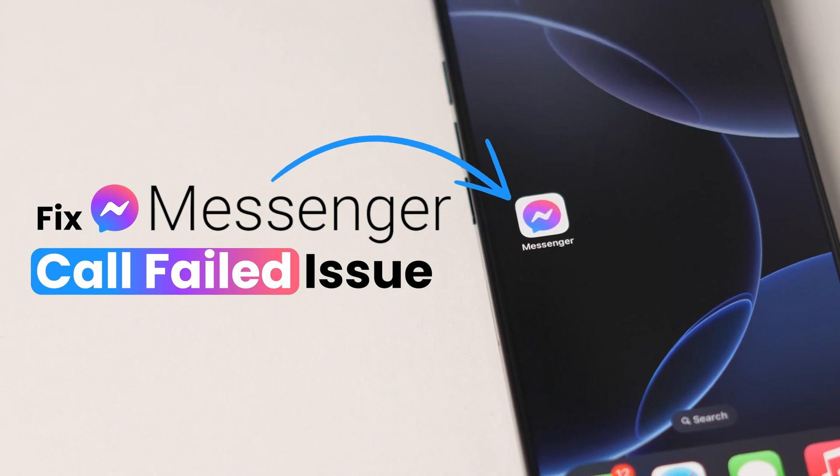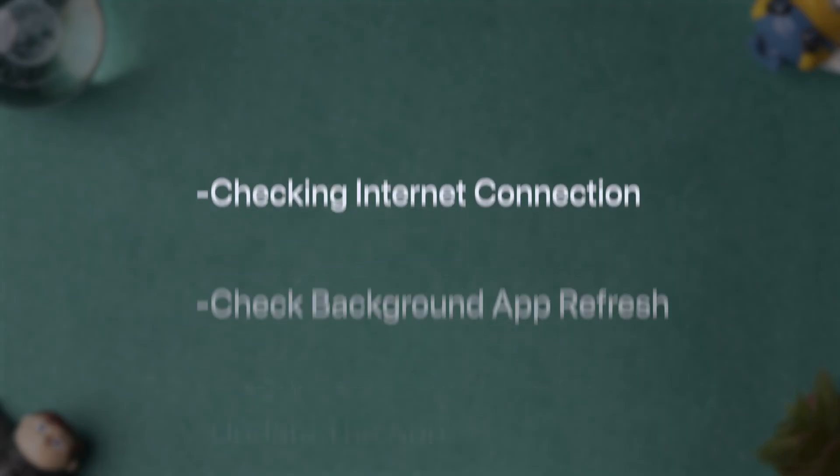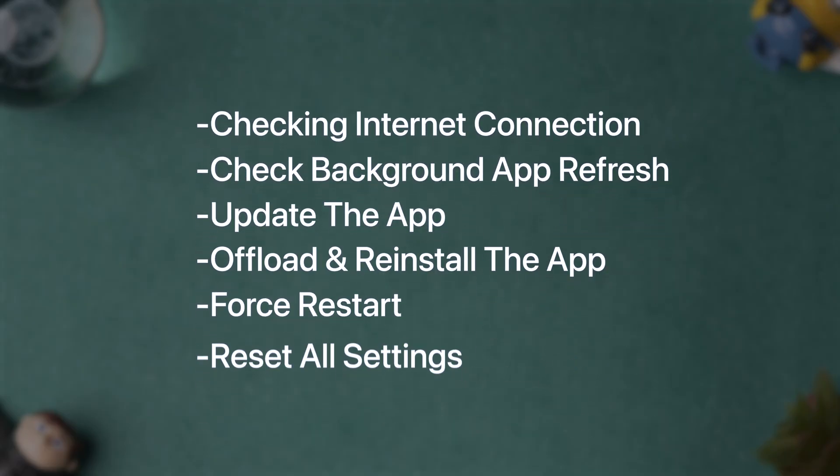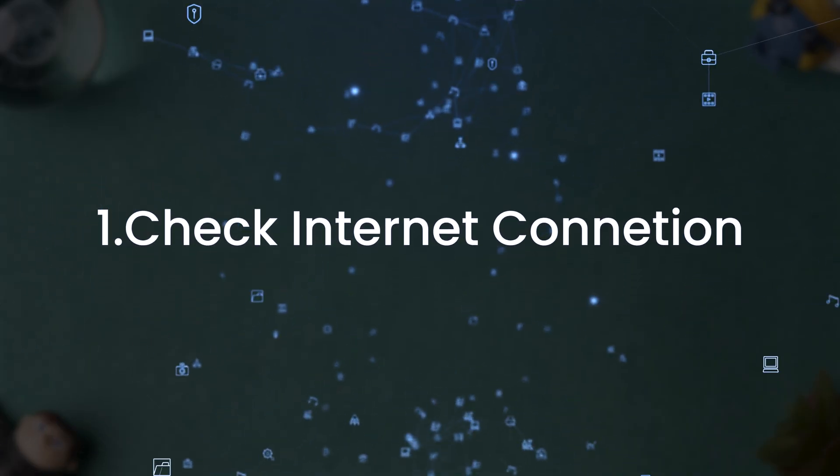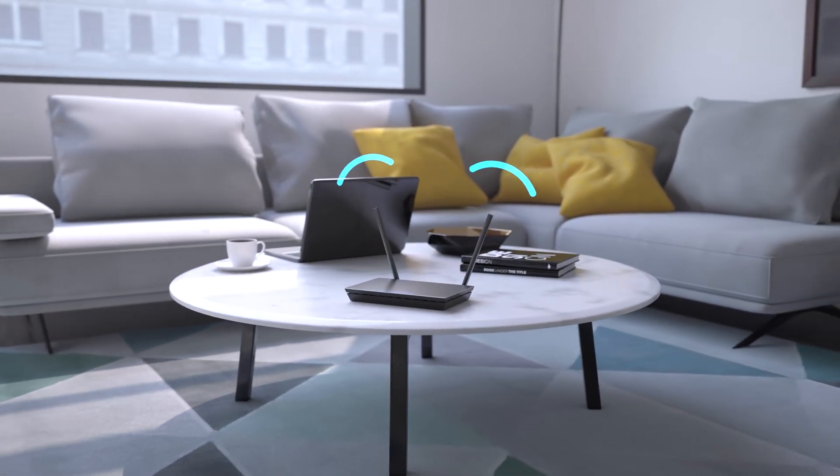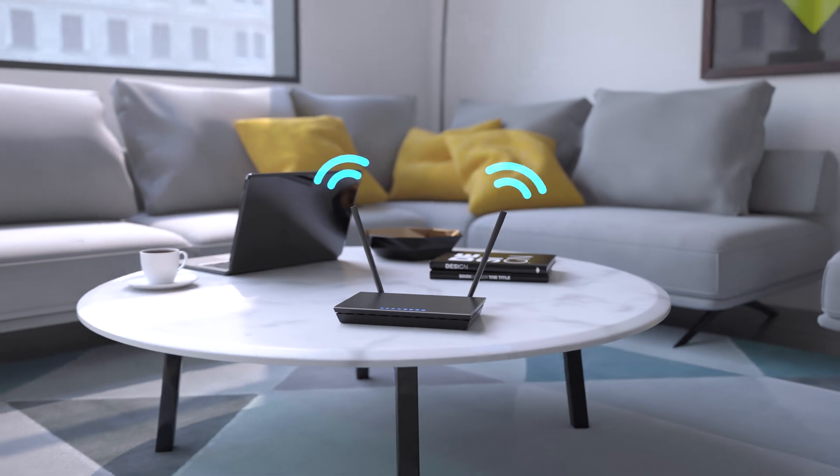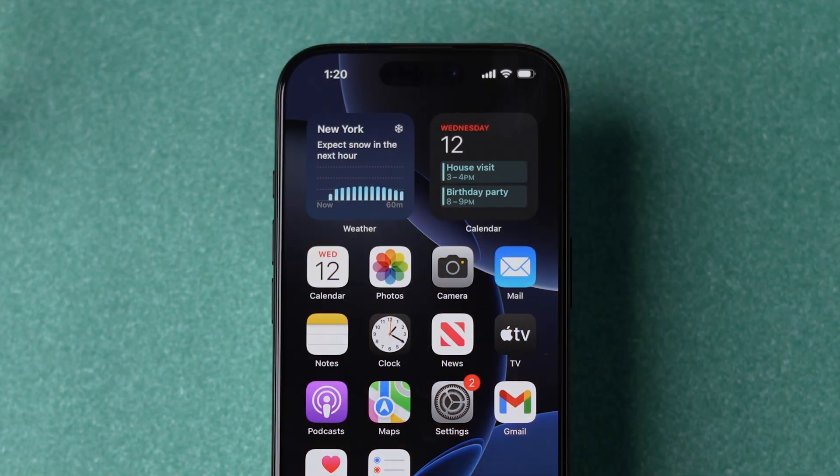How to Fix Messenger Call Failed on iPhone. Here are a few troubleshooting steps to fix the issue. Let's start with checking internet connection. Make sure you have connected to a strong and stable Wi-Fi or internet connection. Sometimes the issue might be with the weak or unstable network connection.